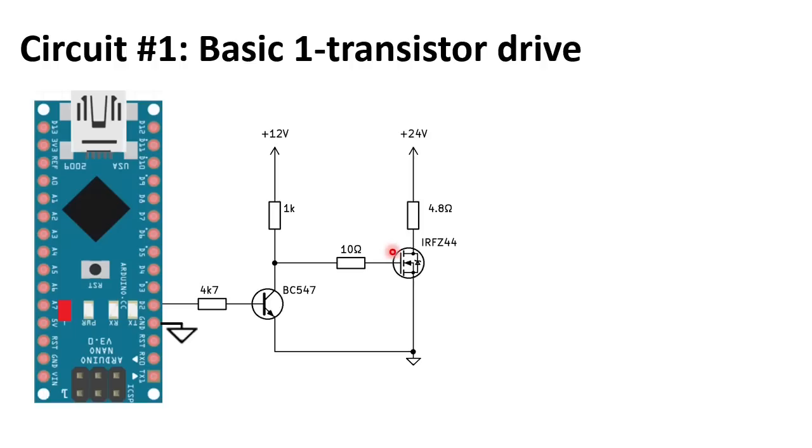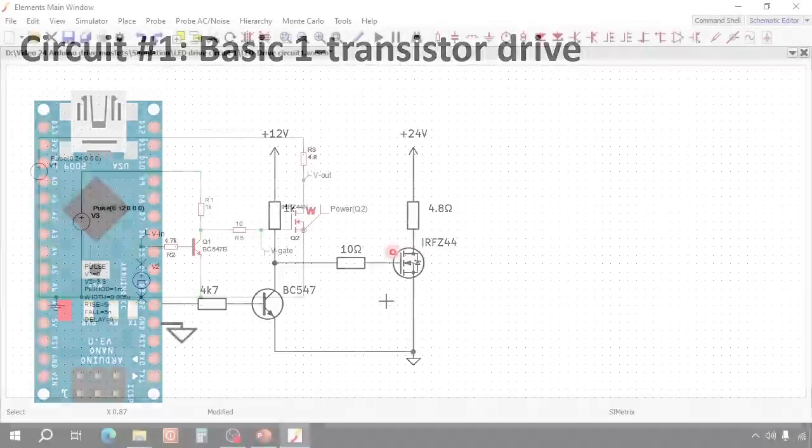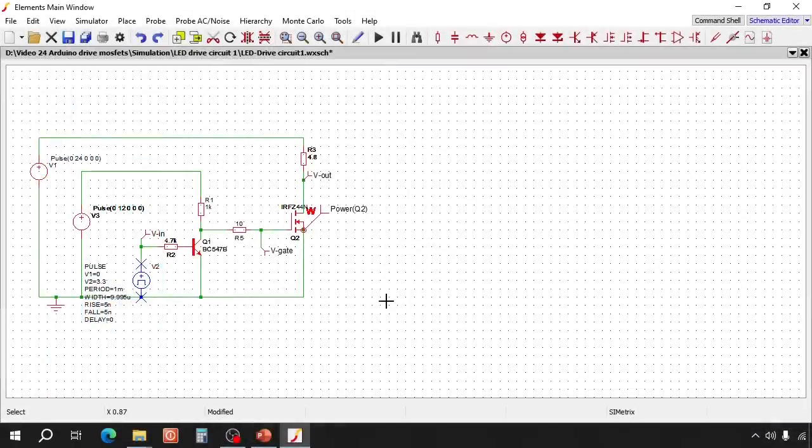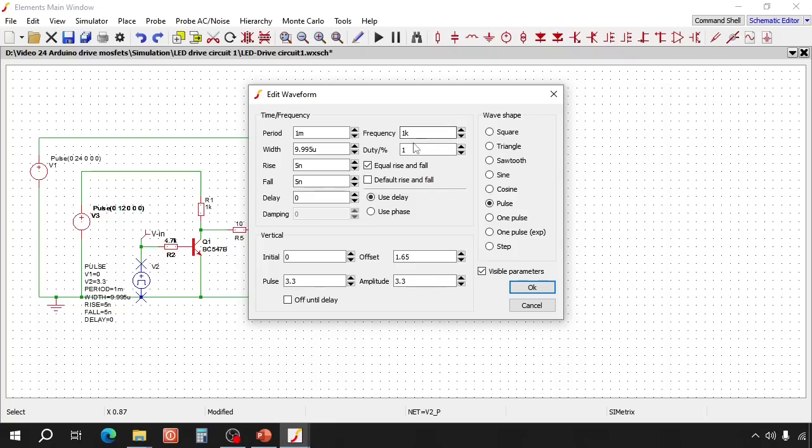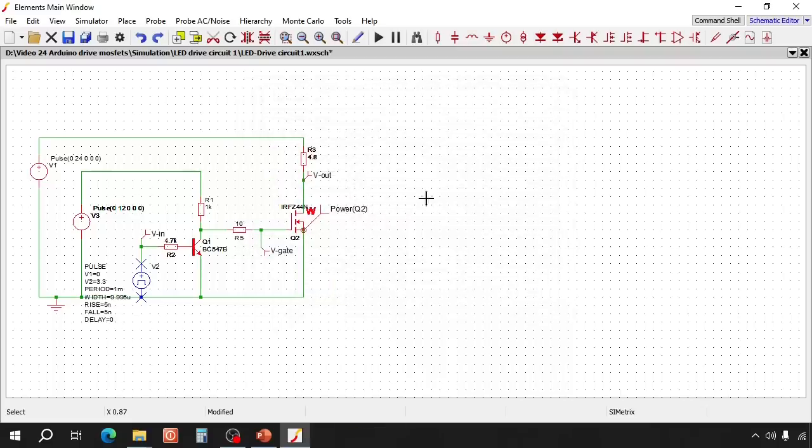Let's simulate this circuit and see how it works. Here is the schematic in the simulator. We start with a PWM signal of 1kHz with a duty cycle of 1%. This will give you about 10 microseconds of on time. The pulse is 3.3 volt.